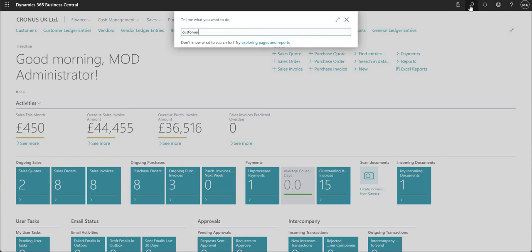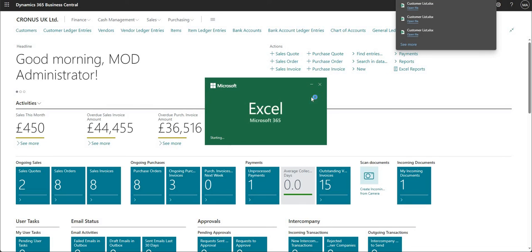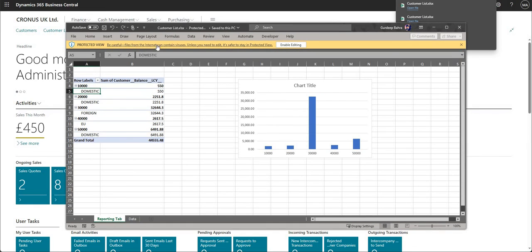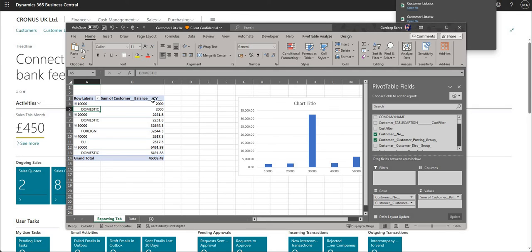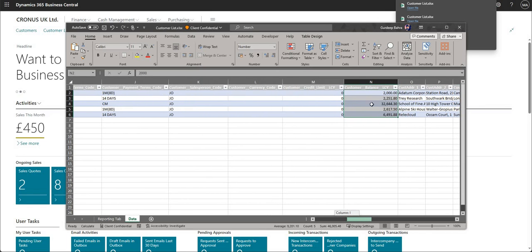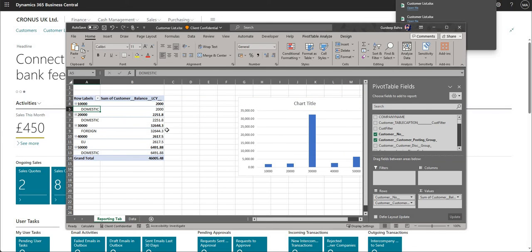After posting the invoice, I search for the Customer List report again and say Download, then Open. As mentioned, if it opens in Protected View the amounts shown are from when the layout was originally imported. Once I press Enable Editing, the amounts update — customer ten thousand's balance is now two thousand, and the chart also shows two thousand. This is because the Data worksheet receives the updated data when exported from BC, which in turn updates the pivot table and charts on the Reporting tab.